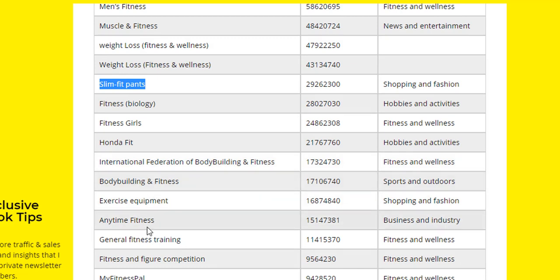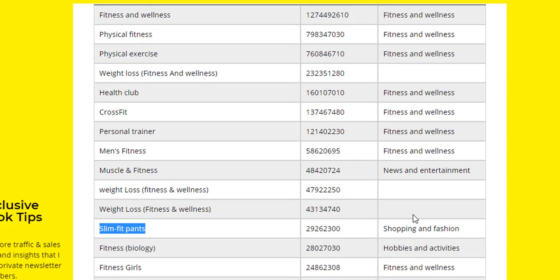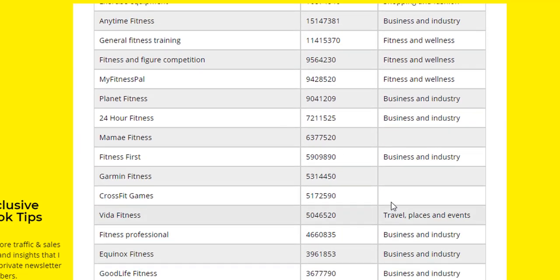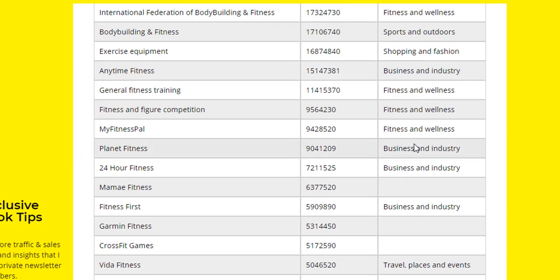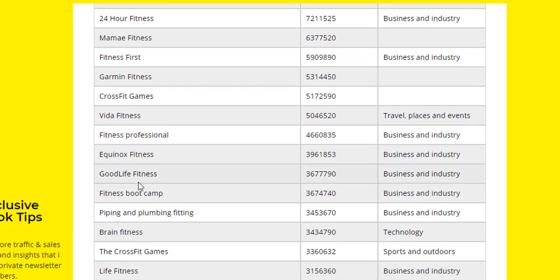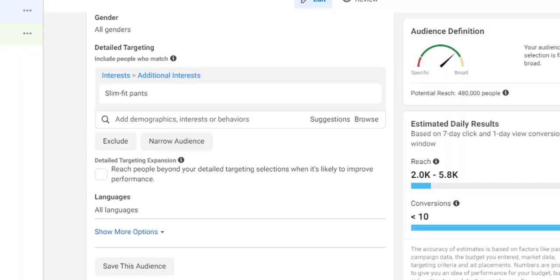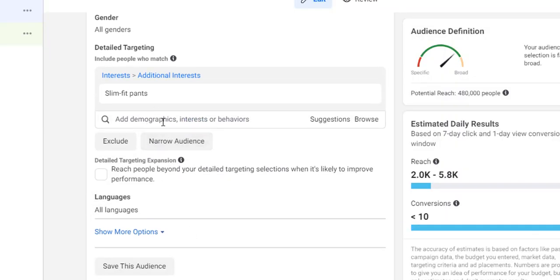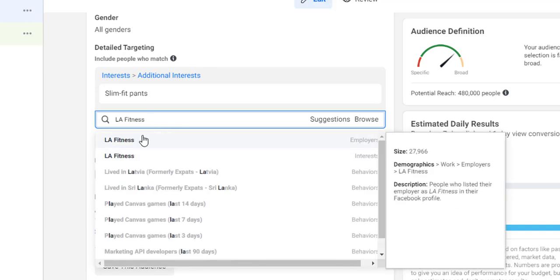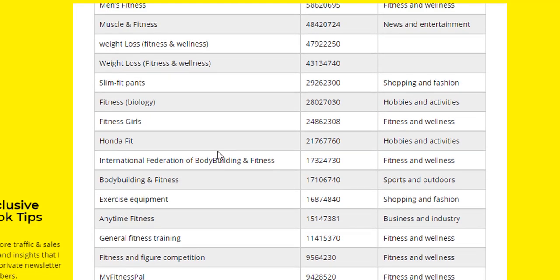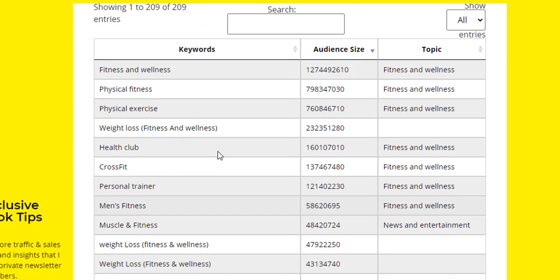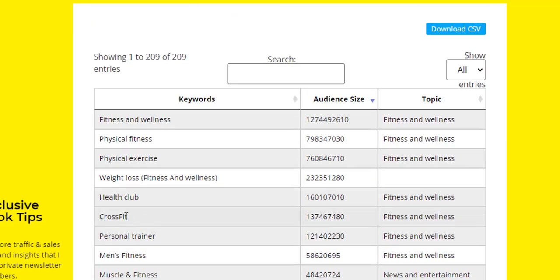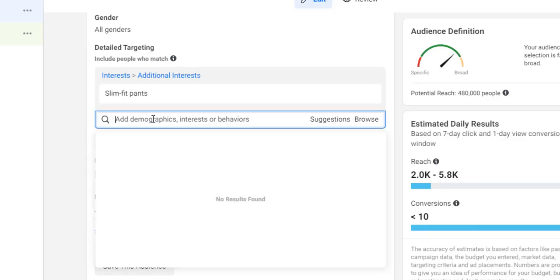Let's look for another audience here. Anytime Fitness - you can as well look at the topic here so you don't go for something that's not okay. Fitness and Figure - I'm trying to look for another one. You can use some of them. This is another one: LA Fitness. Let's just search for it.